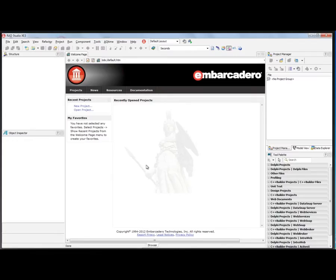In this video, I'm going to show you how to add 3D into an HD FireMonkey application.